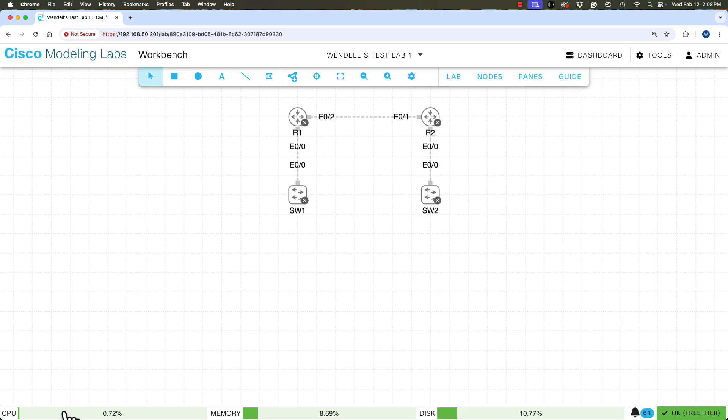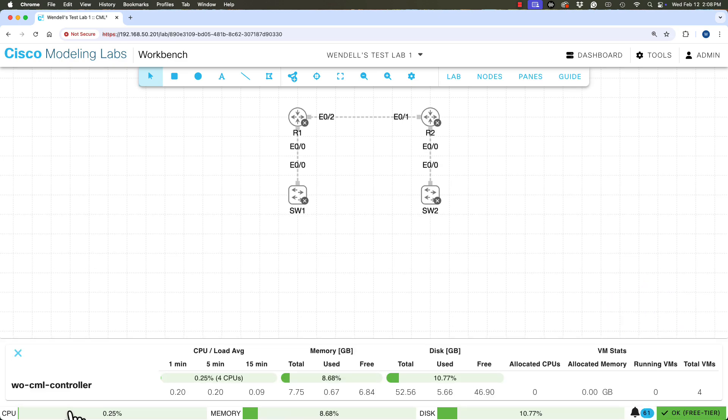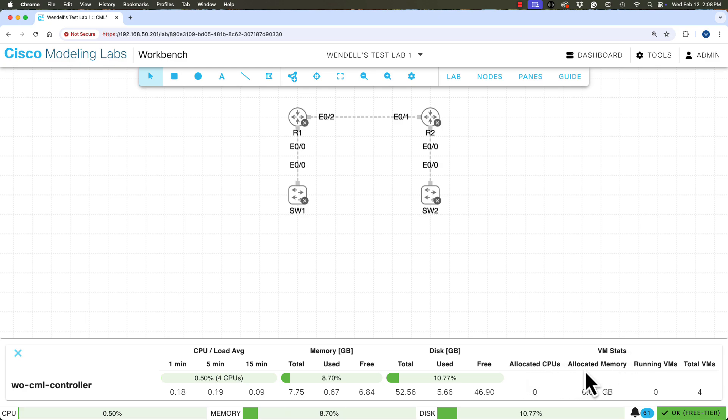All right, I'm going to leave it up there now. So let's look on the bottom right. It says VM stats. We see allocated CPUs, allocated memory, running VMs.